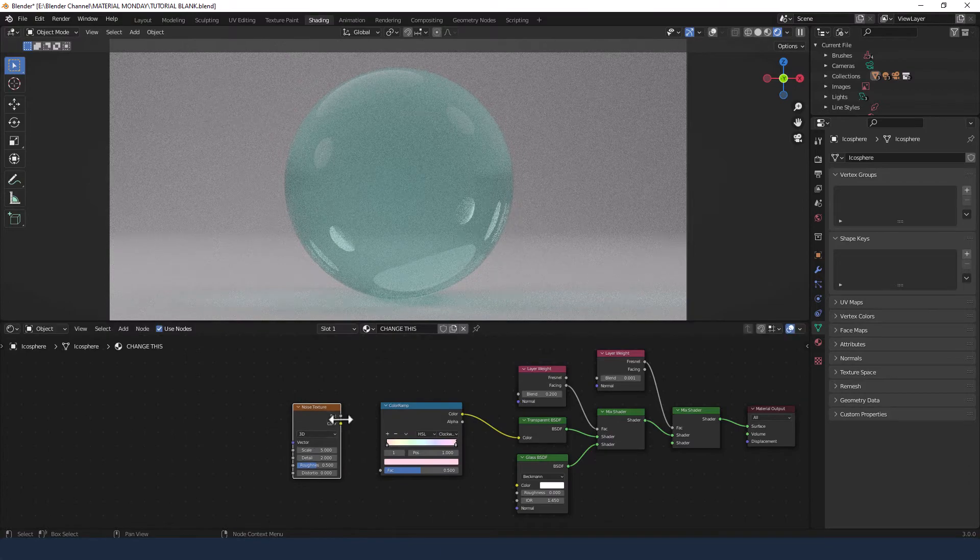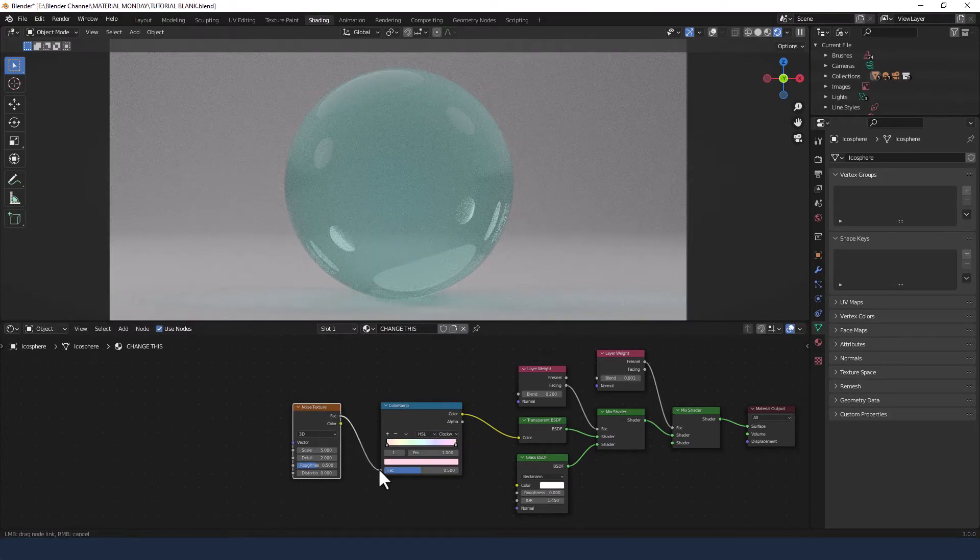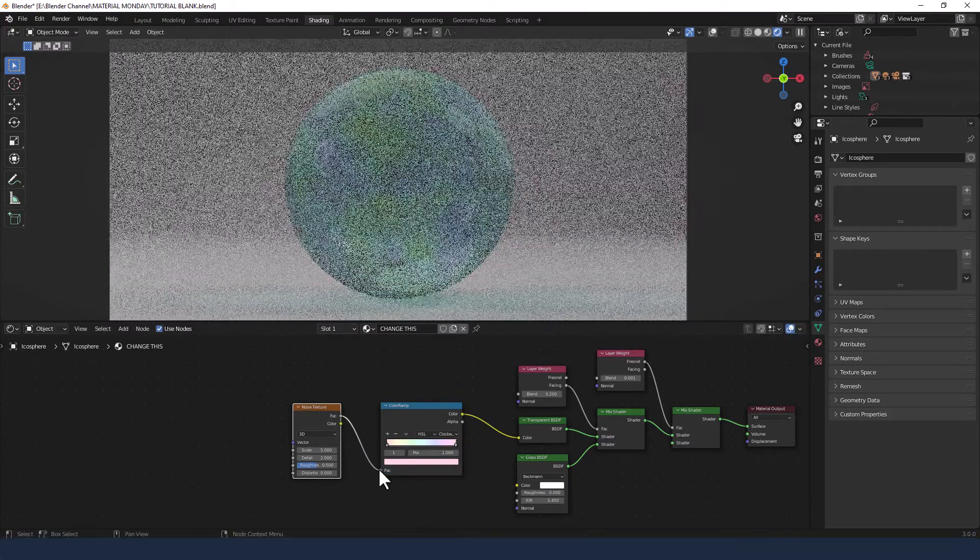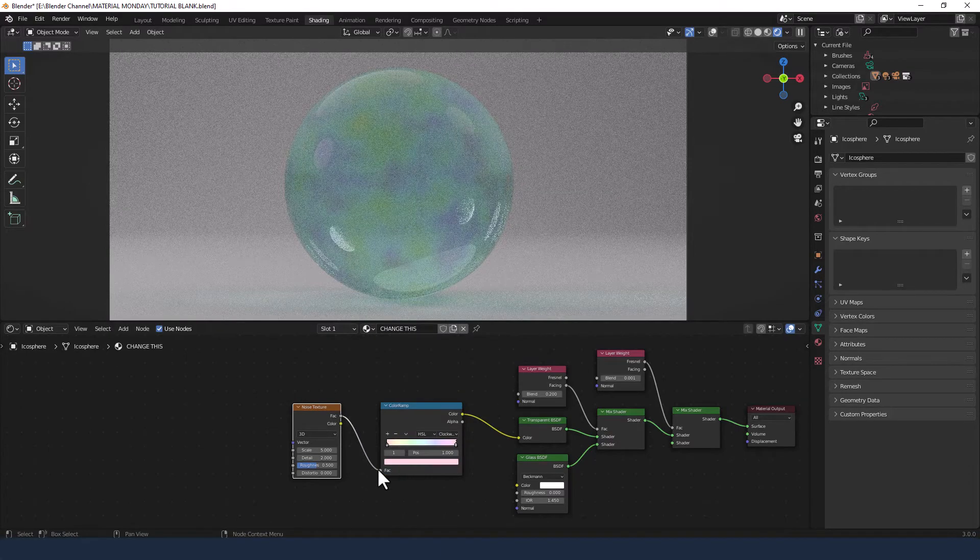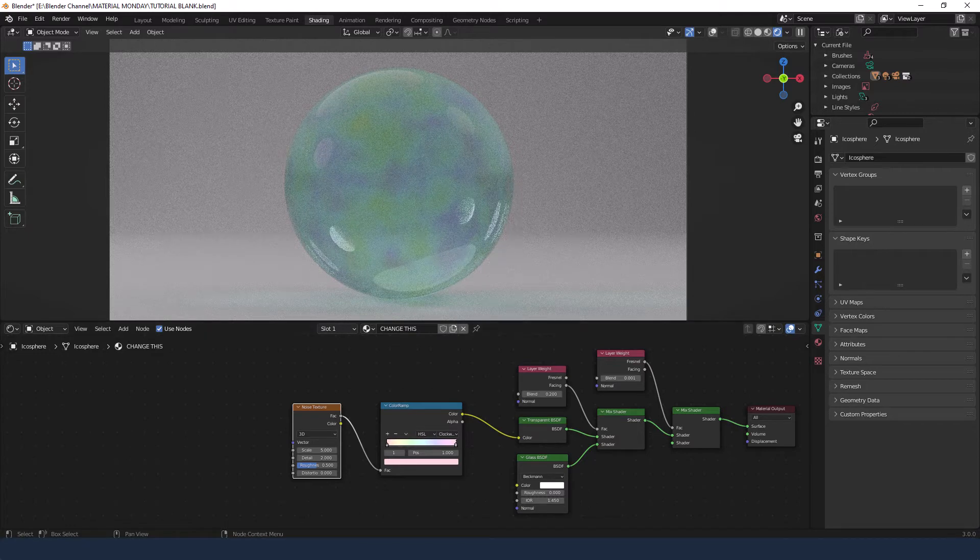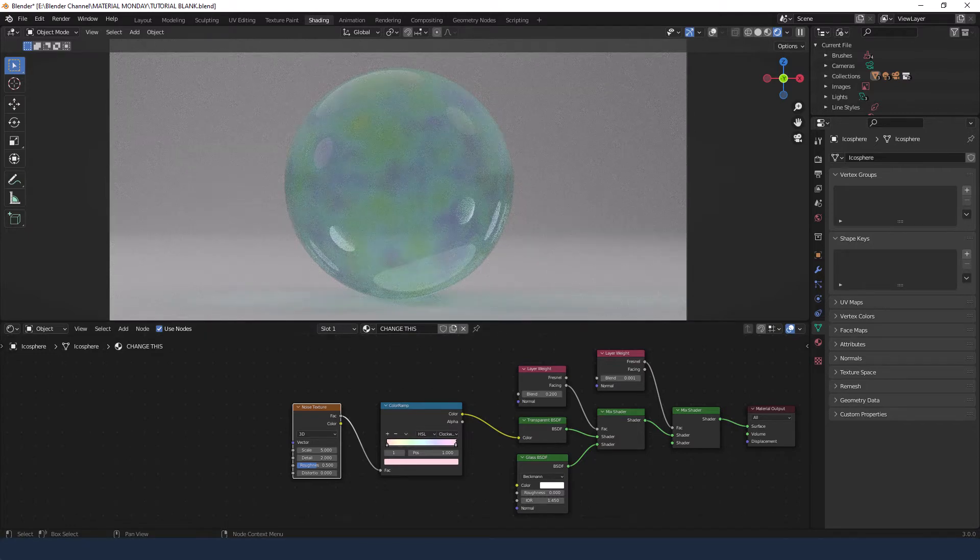I'm now adding a noise texture and the factor from that is going to go in the factor of the color ramp, and as you can see that's already affecting it.